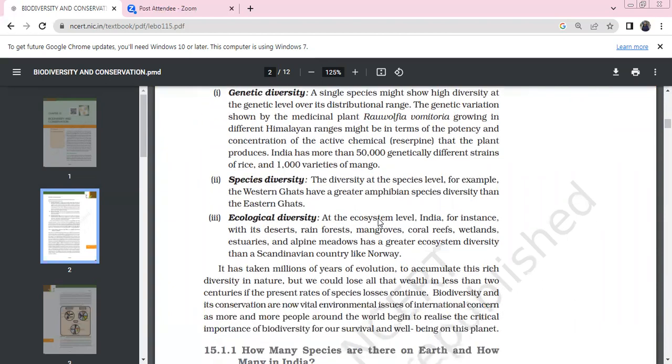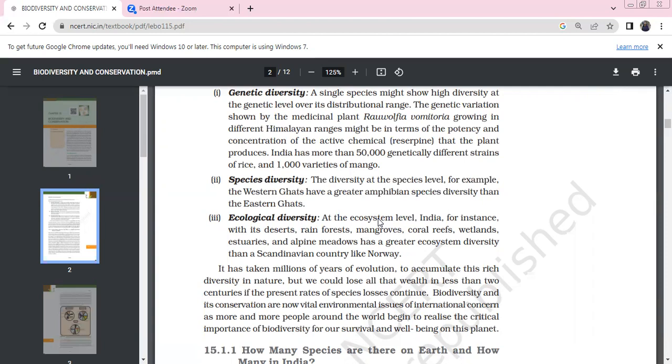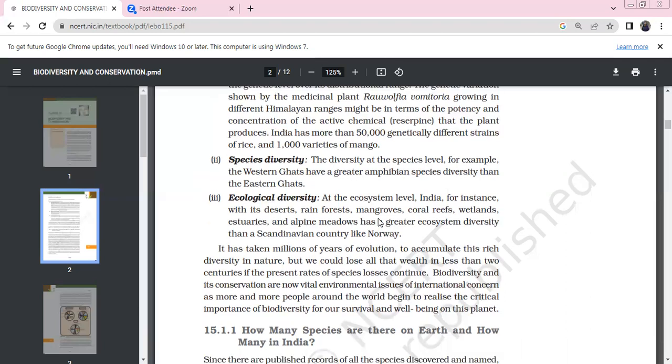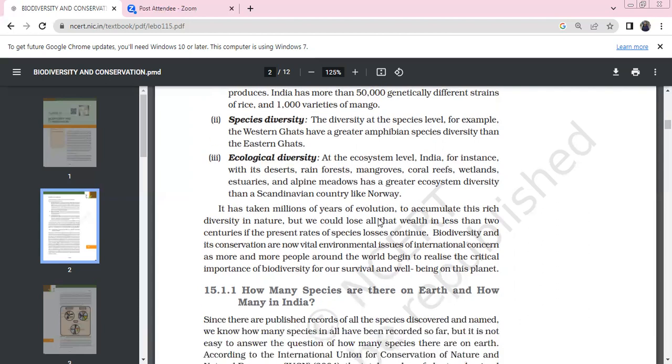For genetic diversity, there is high diversity even within a single species. Humans show 99% genetic similarity but 1% difference creates diversity. For example, the medicinal plant Rauwolfia vomitoria in the Himalayan region has varying potency and concentration of the active chemical reserpine based on genetic differences. India has 50,000 genetic strains of rice and 1,000 varieties of mangoes.